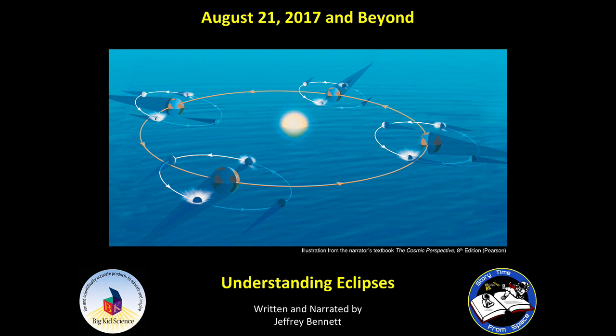Welcome back. I'm astronomer and author Jeffrey Bennett, and this is the second video in the eclipse set I've produced on behalf of Big Kid Science and Storytime from Space. The first video introduced the Great American Eclipse of August 21, 2017. Here, I'll discuss more generally the questions of how and why eclipses occur.